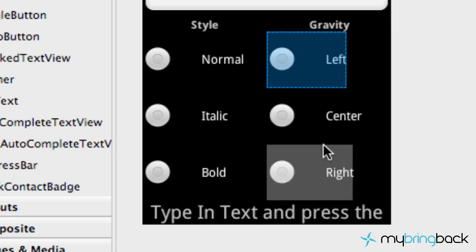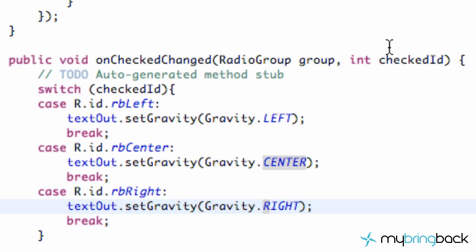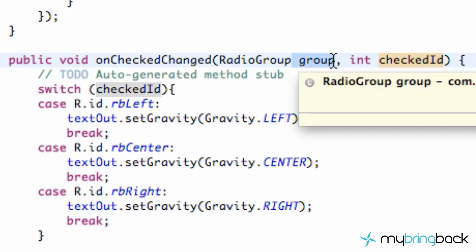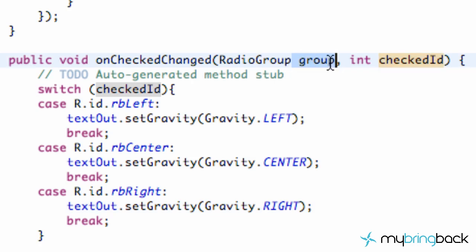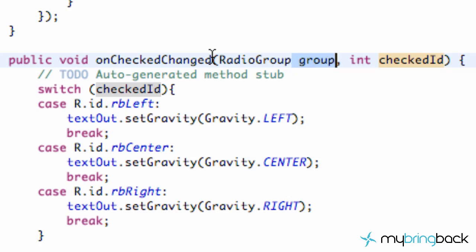All we have to do now is set up these buttons as well. As you can see, we did use the checked ID, but we haven't actually used anything from the group and we won't need to. We could if we wanted, but we aren't going to reference it — it's kind of useless, but we still need to follow the guidelines.